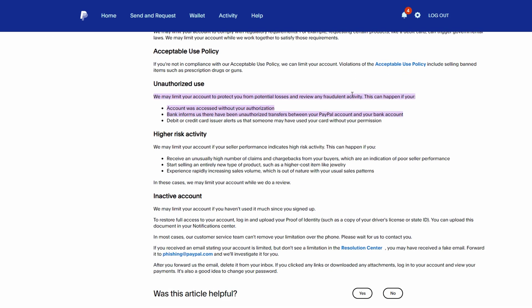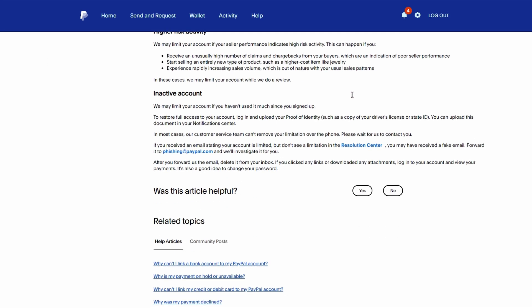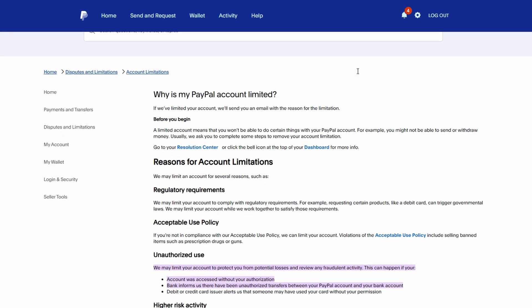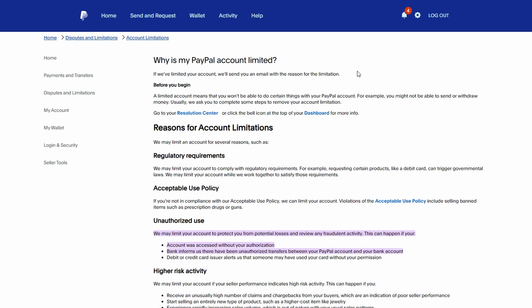Go to paypal.com and log in to your account. Once logged in, check for any alerts or notifications that may explain the suspension or restriction. If your account is restricted, PayPal usually provides a reason and steps to resolve it. You may see a notification in the Resolution Center explaining why your account is limited.